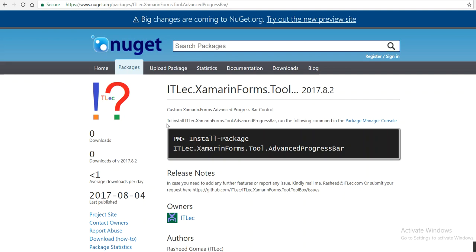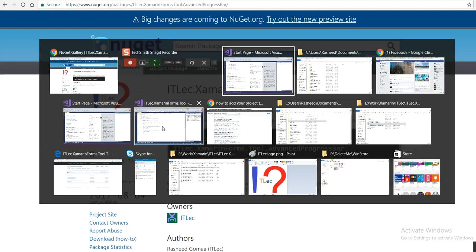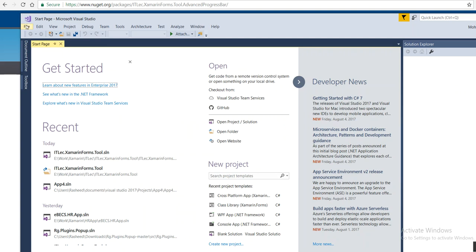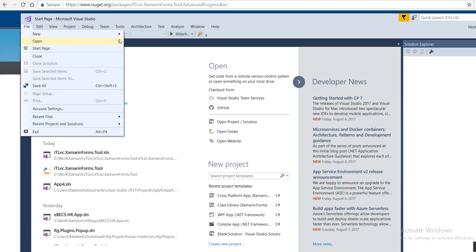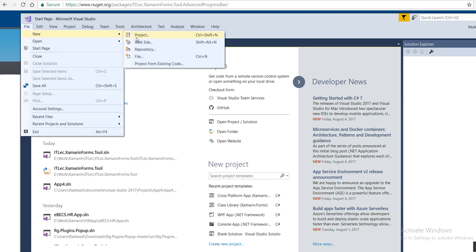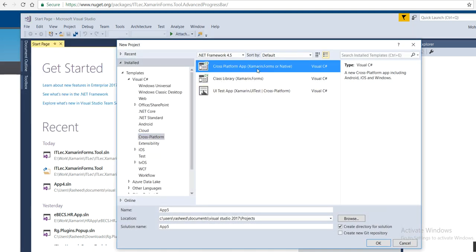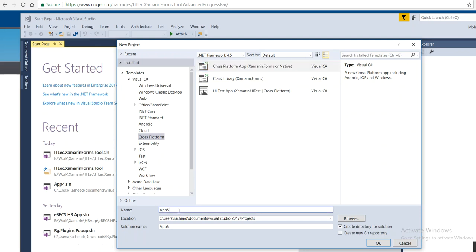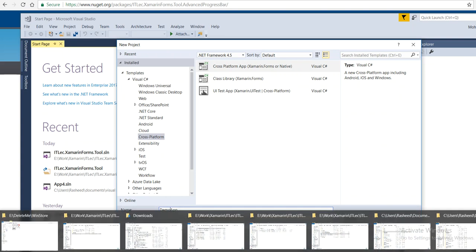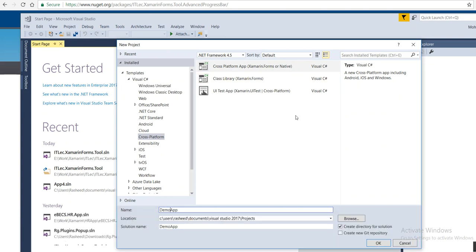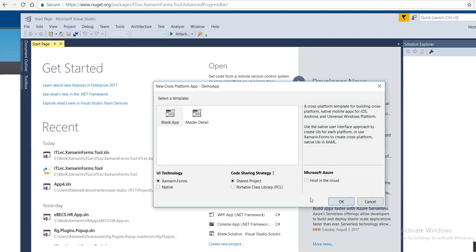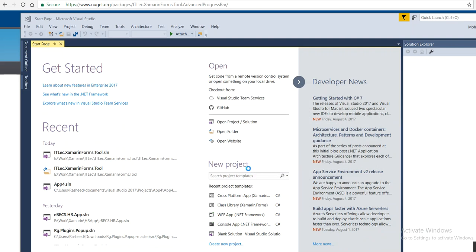So let's show you how to implement it. Files, new project. Here select your project, let's say demo app. Let's click okay. Must be blank, Xamarin.Forms portable class library, click okay and wait a while.